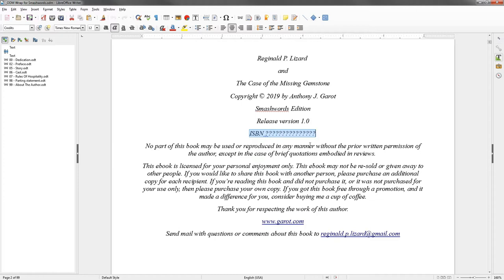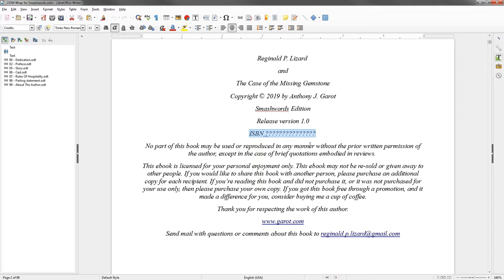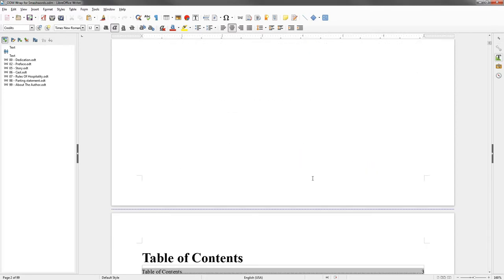Now, I get my ISBN numbers directly from Smashwords, and to get a new ISBN number, you have to publish the book first. So it's the case of the chicken and the egg. So I can't get the ISBN number until I've published the book. Therefore, I can't put it into the book until the first update. Not the first release, but the first update. And let's face it, I always get an update. You know, somebody will read something and say, oh, I found a typo. There's always one.